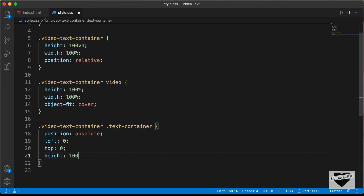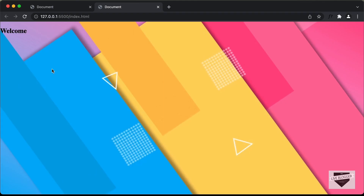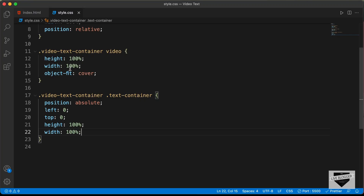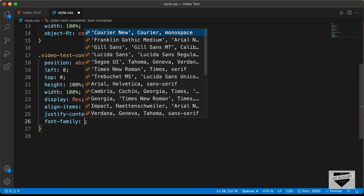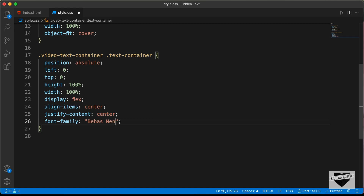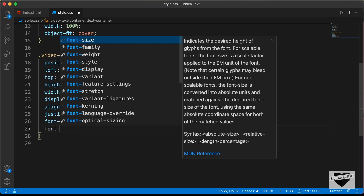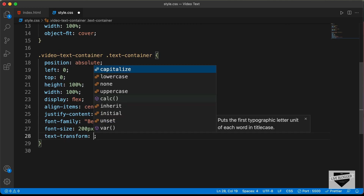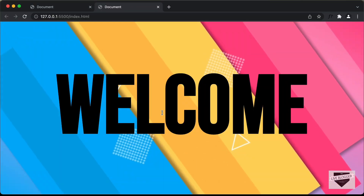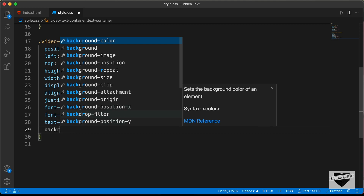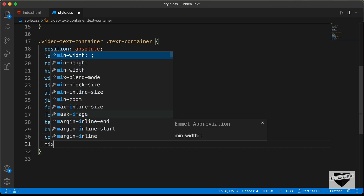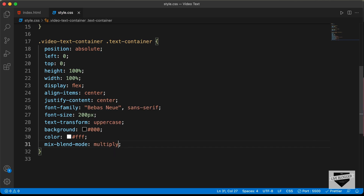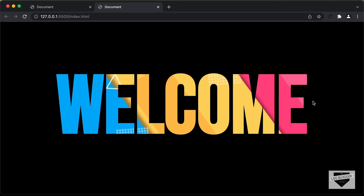We'll also set the height to 100% and width to 100%. Now we can see the heading is displayed. Let's bring it to the center by setting display to flex, align-items to center, and justify-content to center. Now the text is in the center. Let's set font-family to Bebas Neue and sans-serif, font-size to 200 pixels, and text-transform to uppercase. Then we'll set the background-color of the text container to black and the color of the text to white. The last thing is to set mix-blend-mode to multiply.